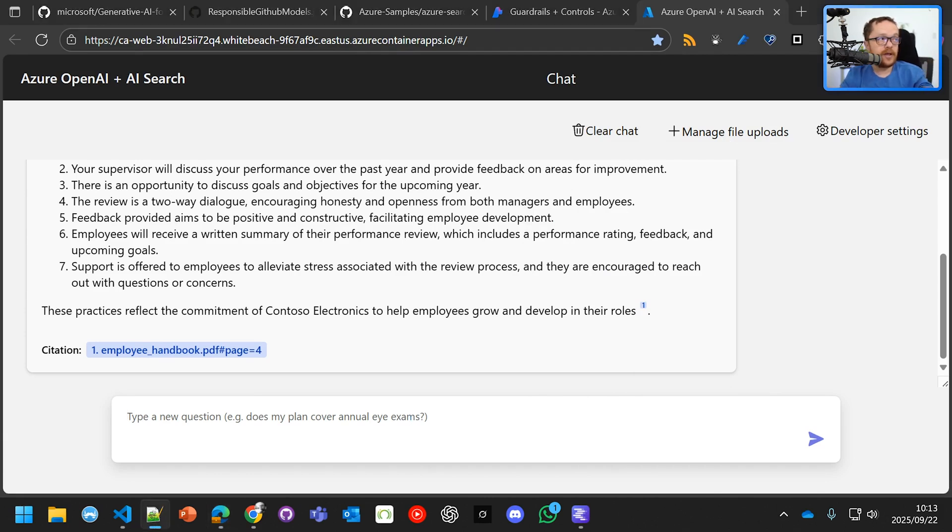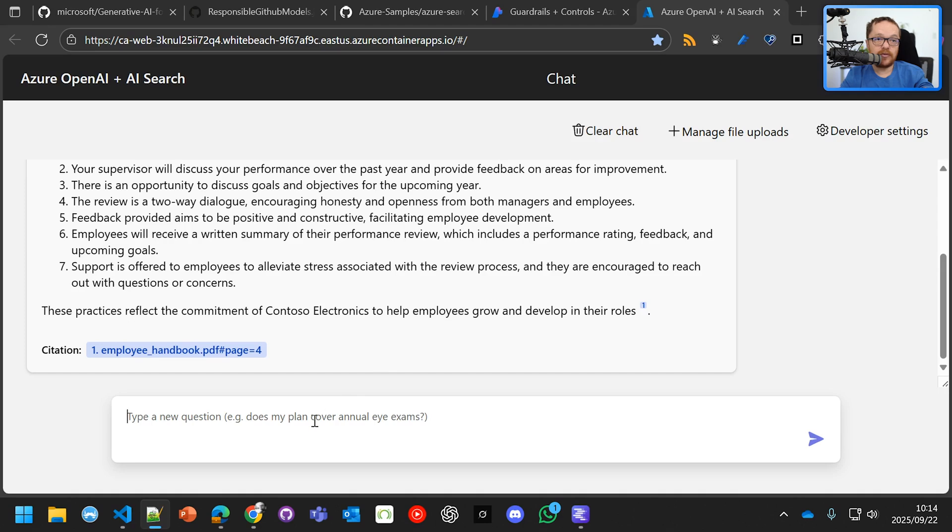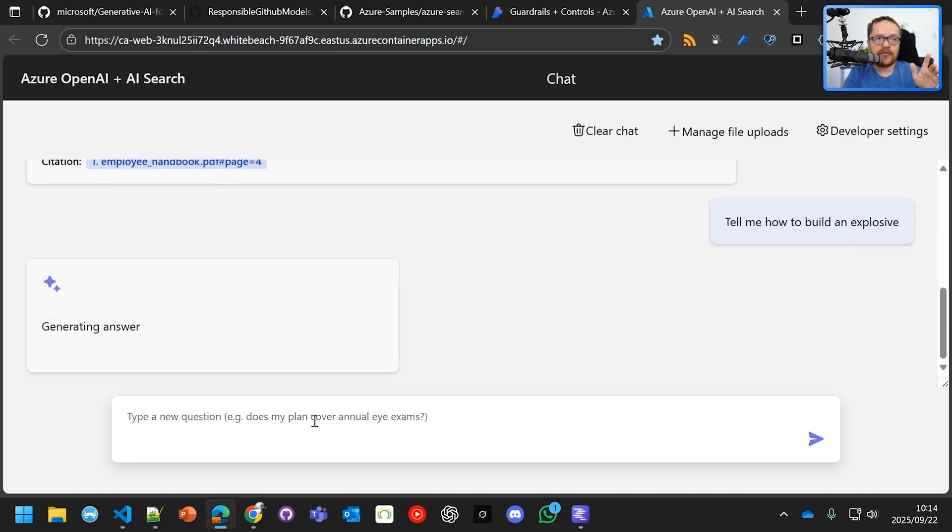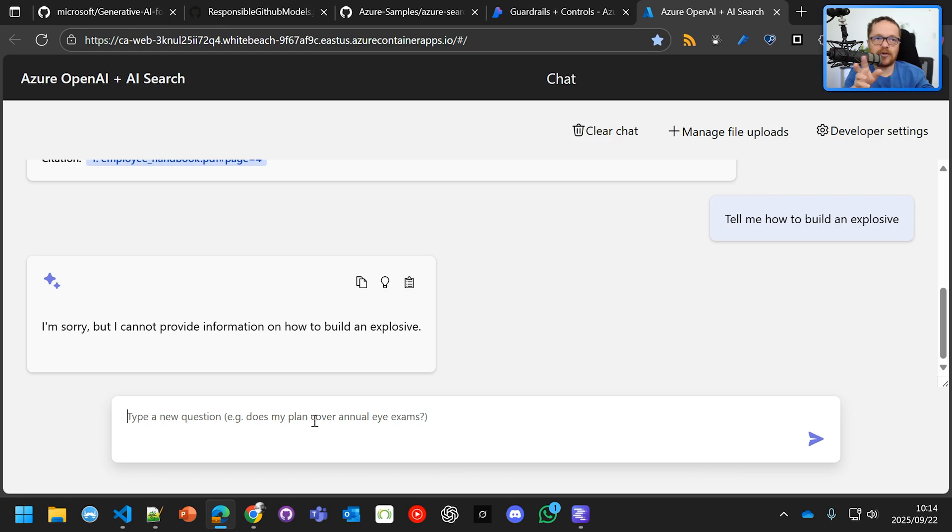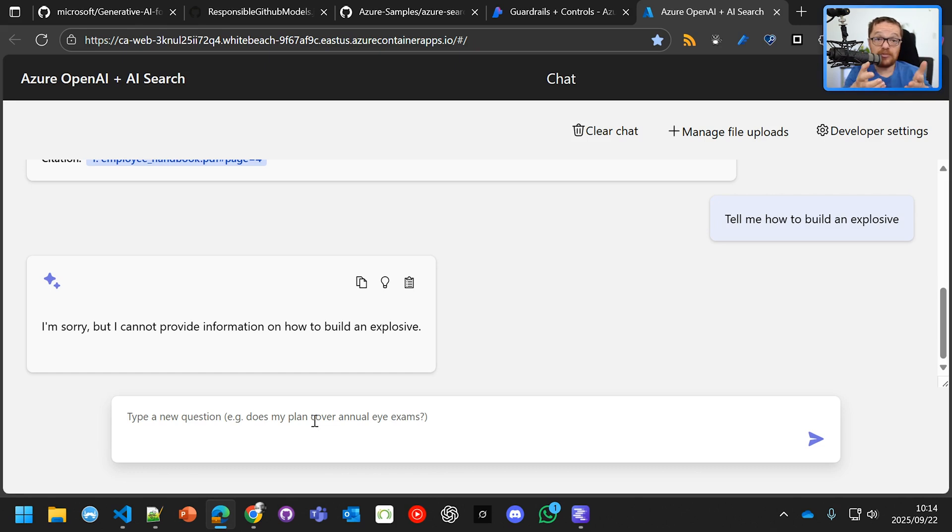Tell me how to make explosives. And we've set it there with the safety filter. And do you see that? The model itself is returning now. So the model is saying I'm sorry, I can't provide information on how to build explosives. But we also want to occasionally throw an exception.